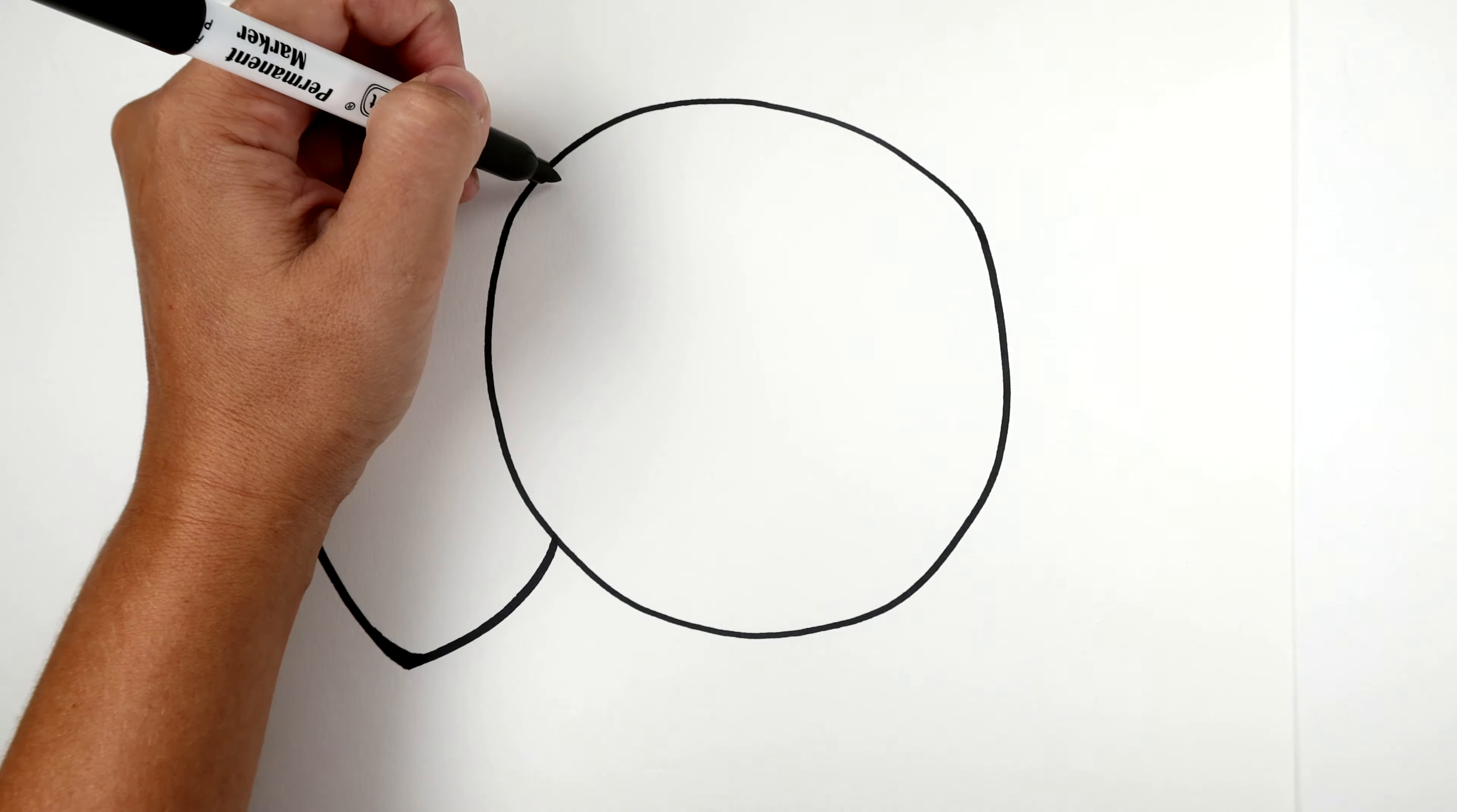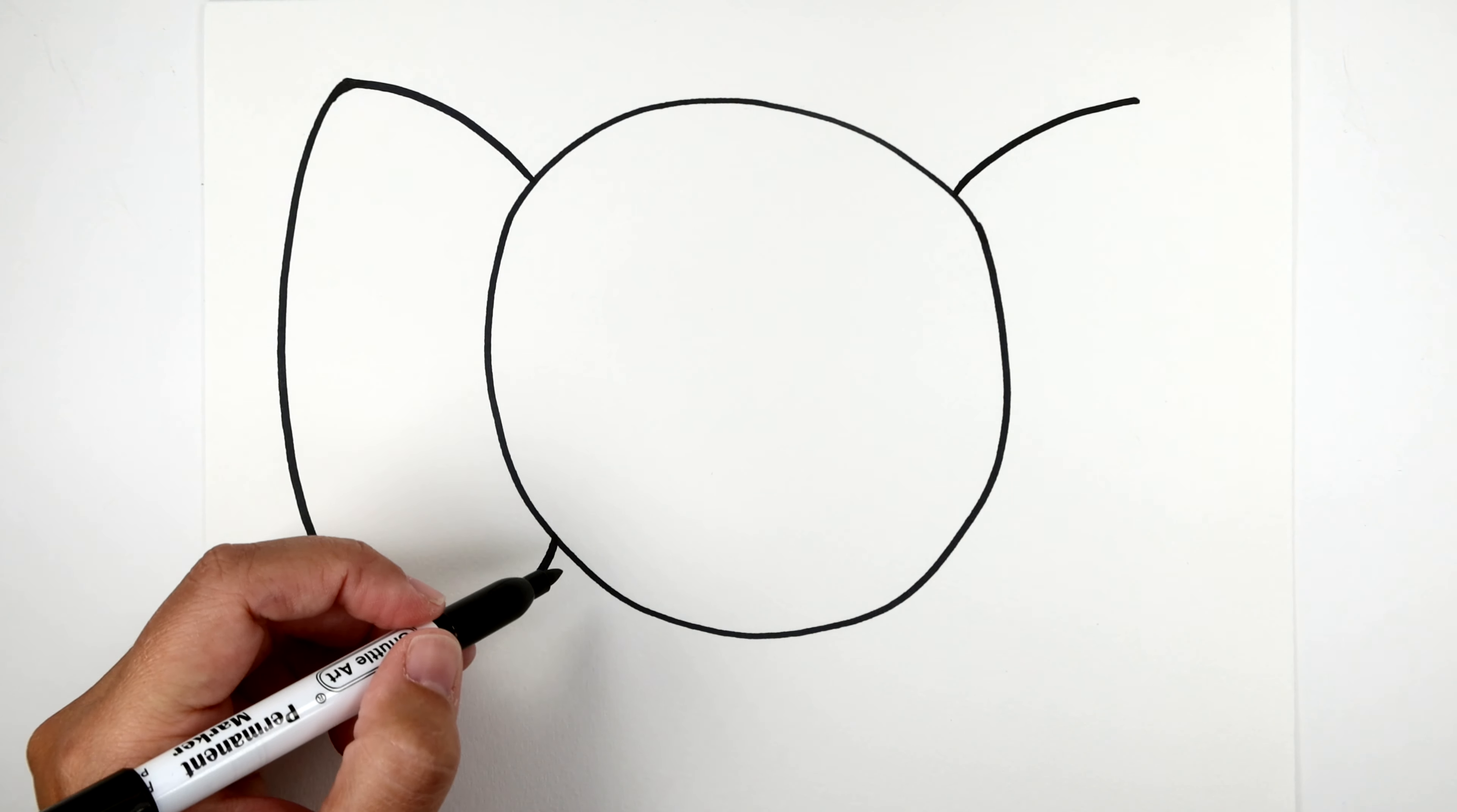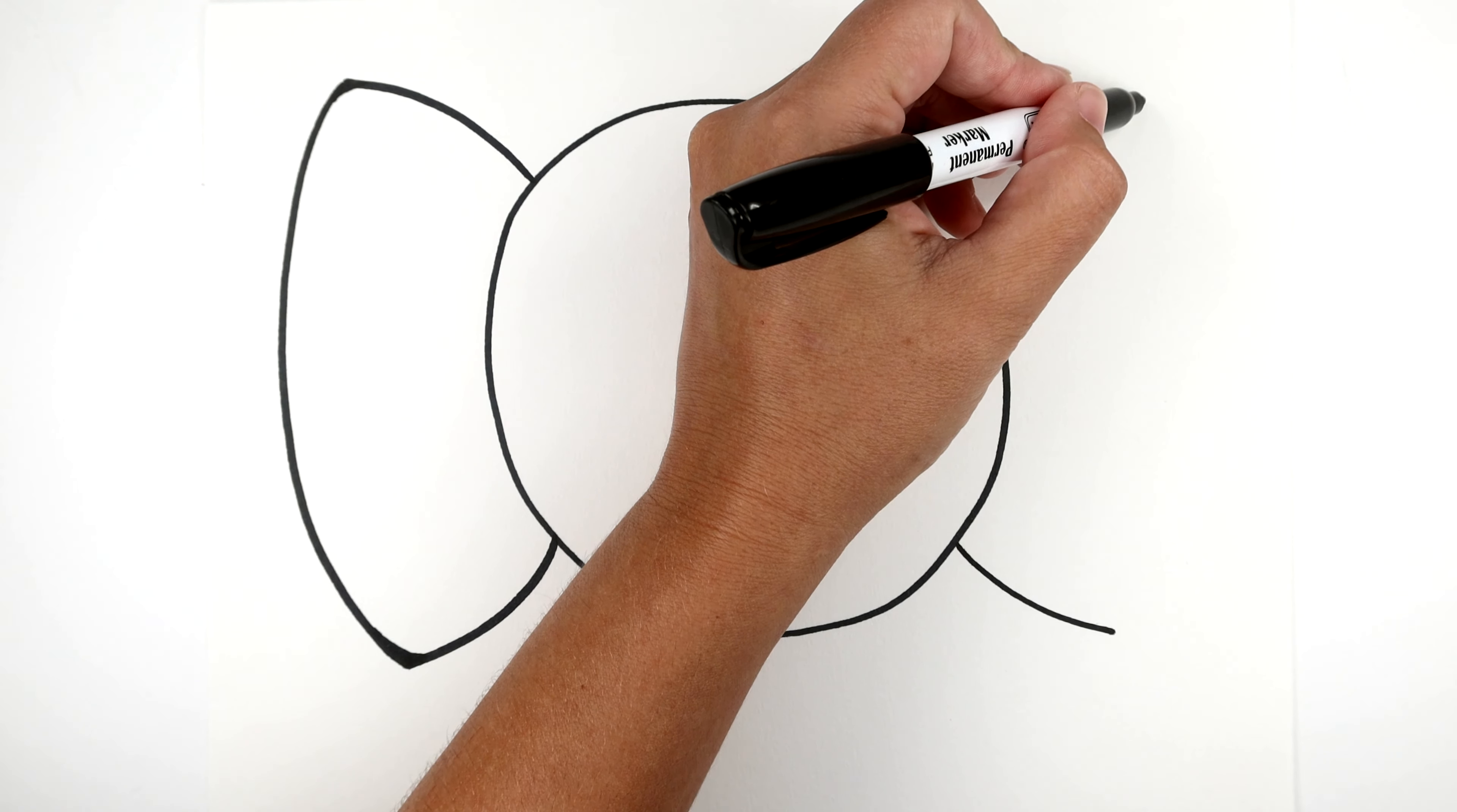Now we're gonna do the same thing to the other side. You can use an imaginary line to try to match up where your other line is and curve it. Now I'm gonna match up again, go across, and then start from there curving that line, just like how we did the left side.